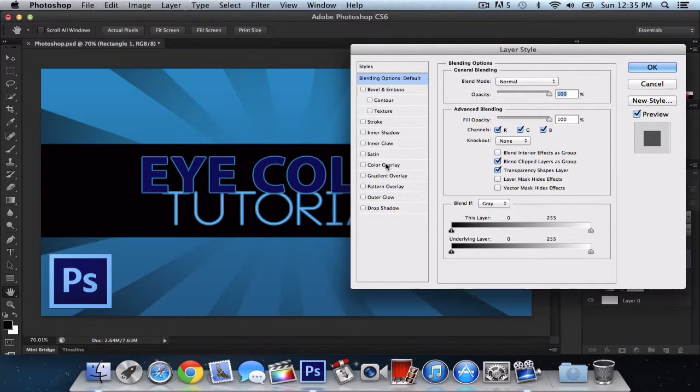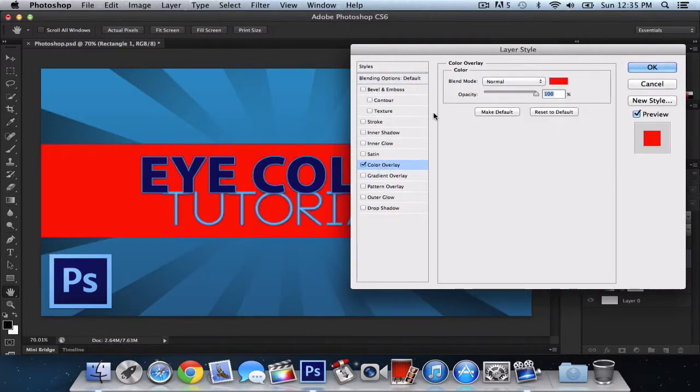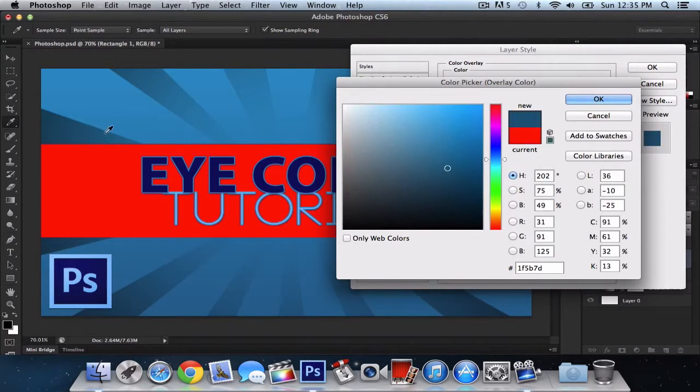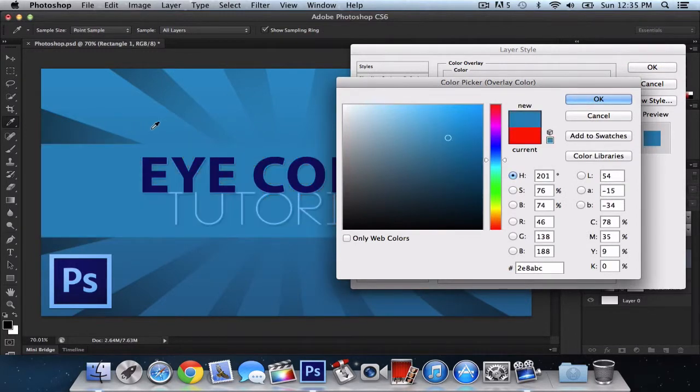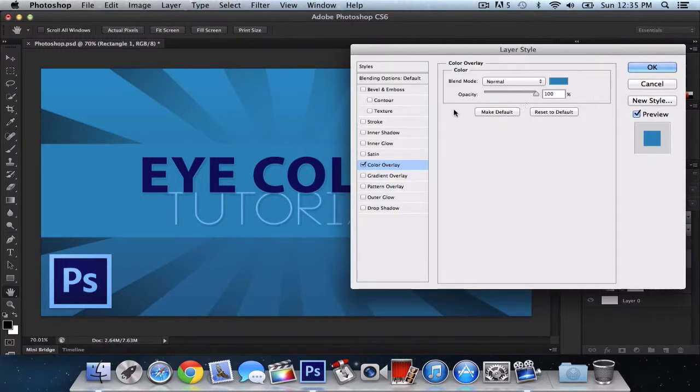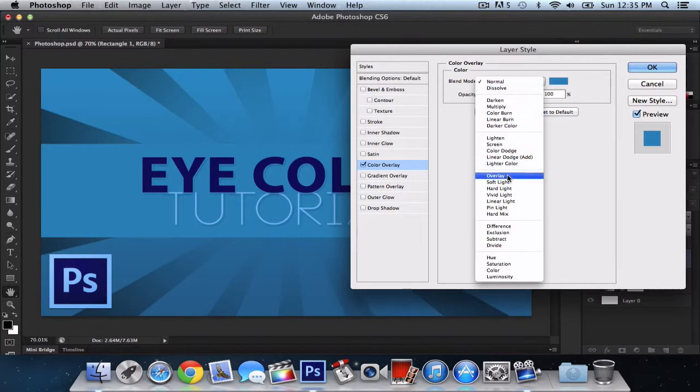After you've done that, you want to go down to color overlay. Change the color since the background is blue. What I did is basically select any color just like this. It's something a little bright, but not too dark. And then I did the blend mode to overlay.